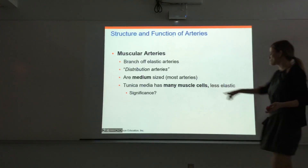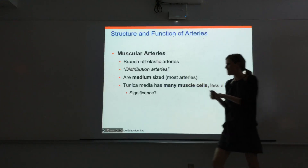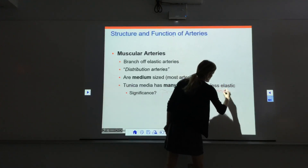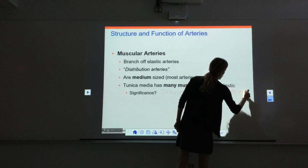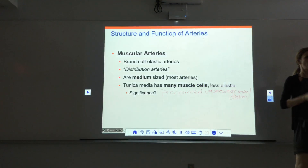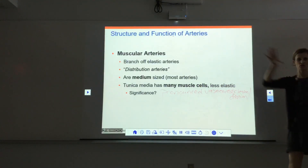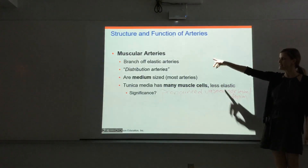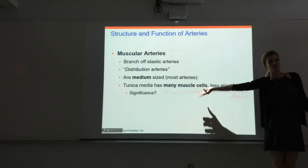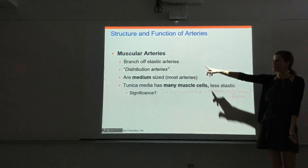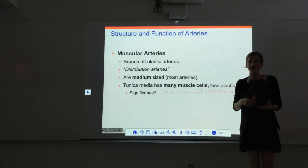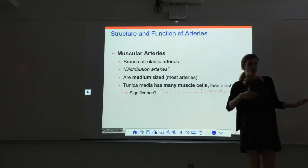Because muscular arteries have more muscle, they have more pronounced vasoconstriction and vasodilation. When we actively tell vessels to constrict or dilate, we're telling the smooth muscle cells in the tunica media to contract or relax. The more muscle cells you have, the more pronounced that response. So muscular arteries are super important when we look at blood pressure regulation.